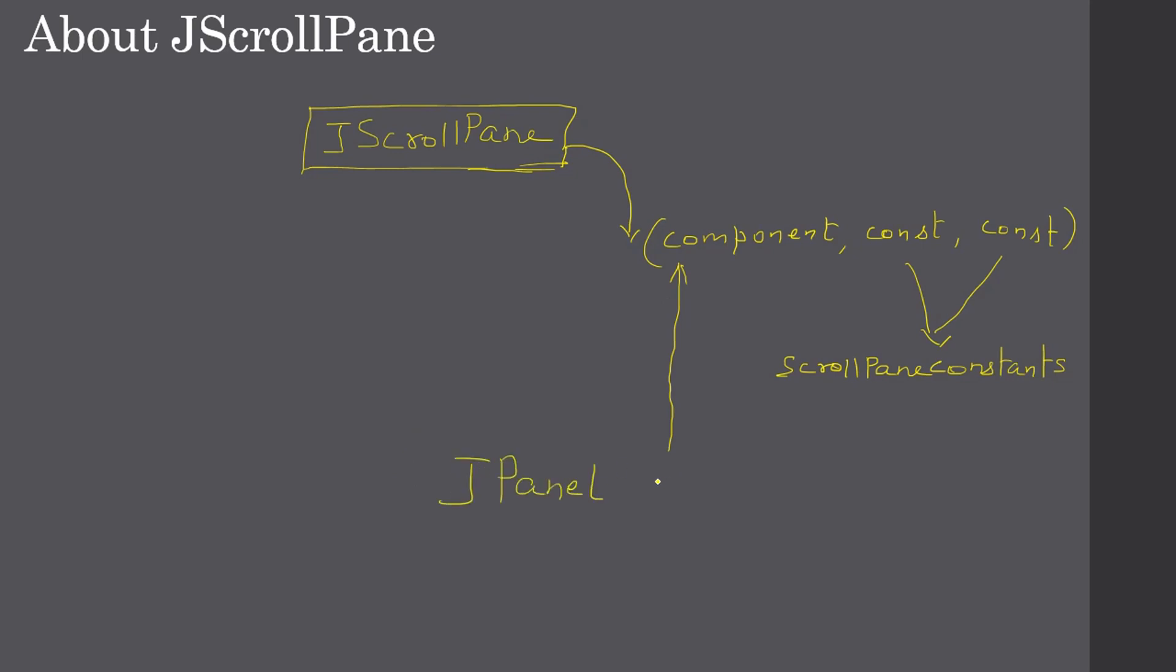In this example, we will create a JPanel. The JPanel will make use of a grid layout and it will produce a grid of text fields. That's all we are going to do here in this example. So let's go to Eclipse demo now.